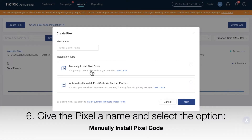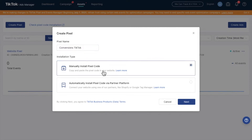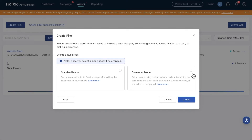Give the pixel a name and select the option Manually Install Pixel Code. Select the mode Developer Mode. It doesn't really matter which mode you select, but for this guide we use Developer.